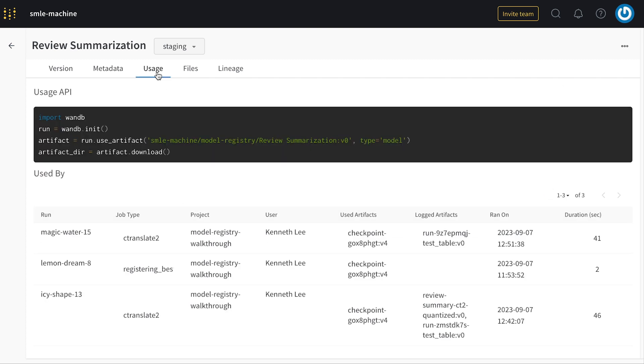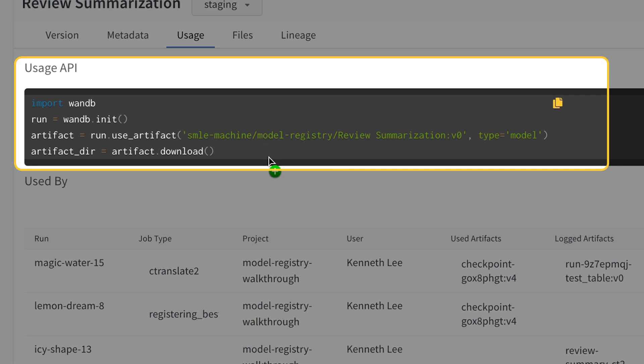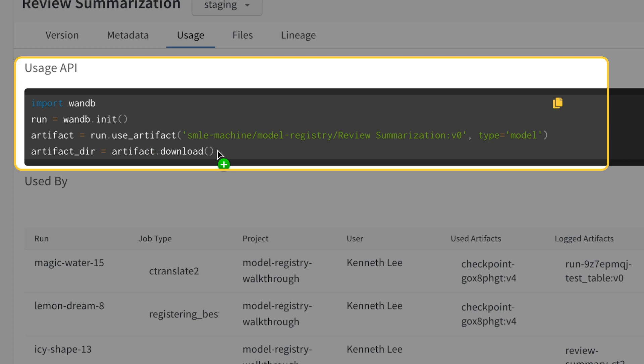To consume a model, all I need to do is use this snippet of code, which references the name of the registered model and the specific alias version that I want to pull down. Once I've retrieved the artifact, I can simply download it into whatever environment I'm in.